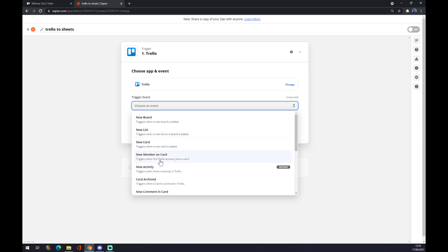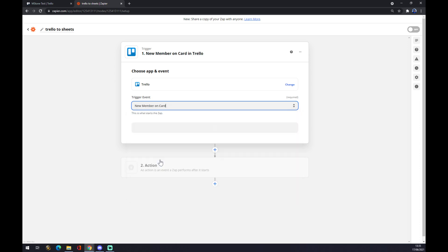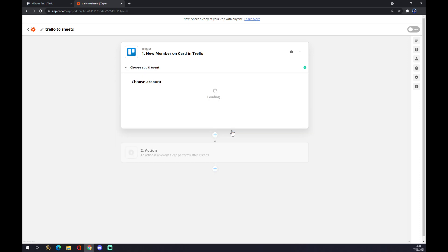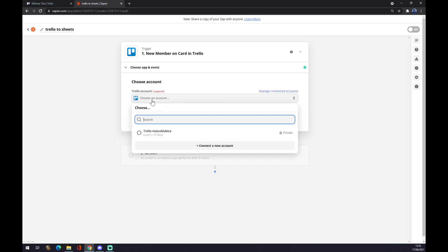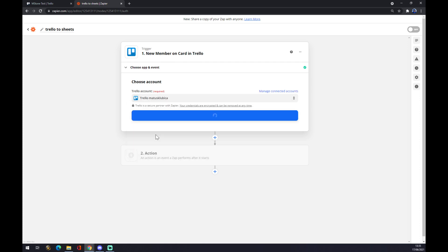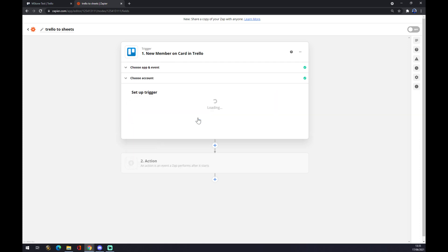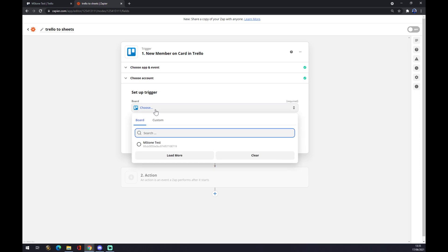...with 'New Member on Card.' It's completely random. We press continue. We have to choose an account, so let's go with this one that we created a couple of minutes ago. Let's continue and set up trigger.